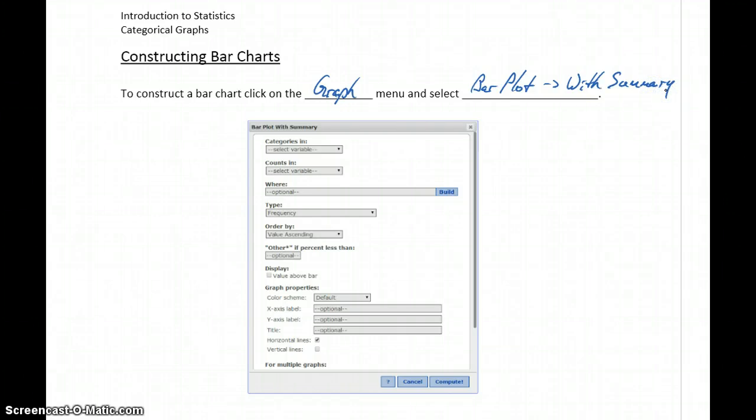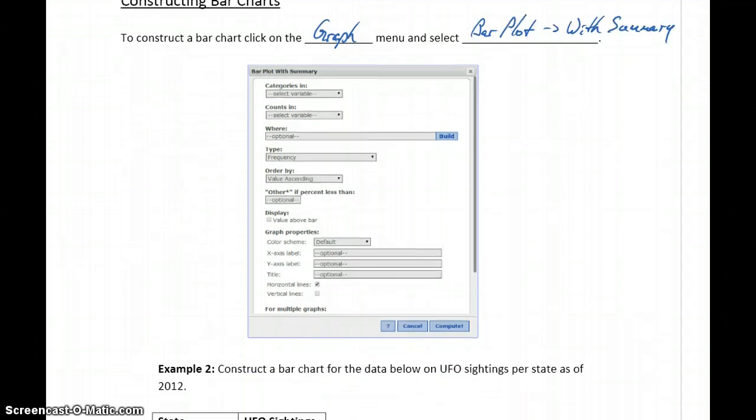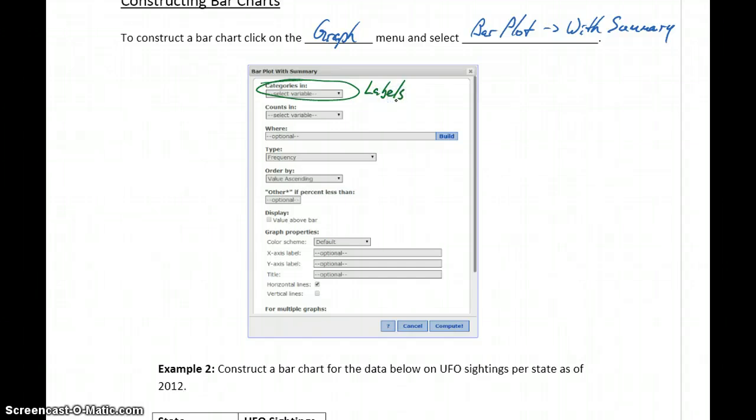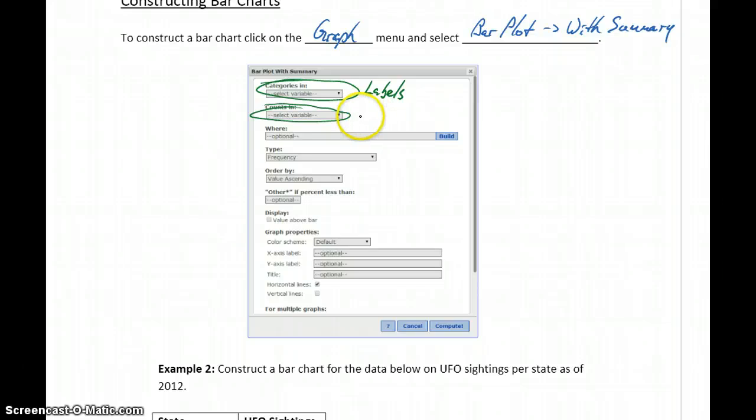So there's also a With Data option, but typically what we use is this With Summary option. And that will generate a window that looks like this. We'll first select the column that our categories are in. So this will be a column with labels, names, numbers that represent a category, not our actual data. And then the number of counts will be our actual data or number of times each of those labels occurred.